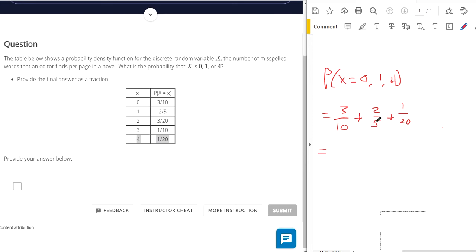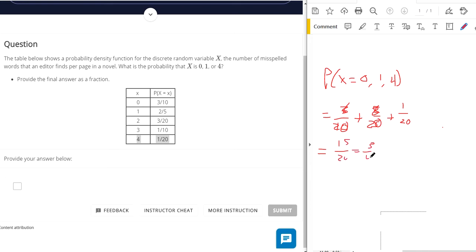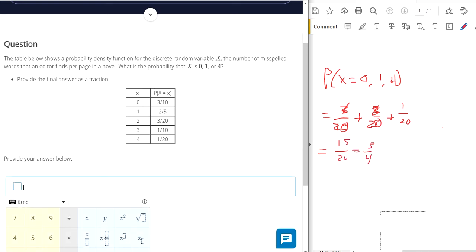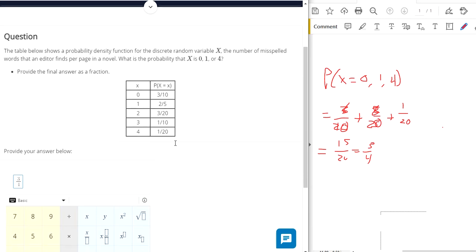So let's see, this is 6 out of 20. This is 8 out of 20, so 6 plus 8 makes 14, plus 1 makes 15 out of 20, which is 3 out of 4. Write your answer as a fraction.